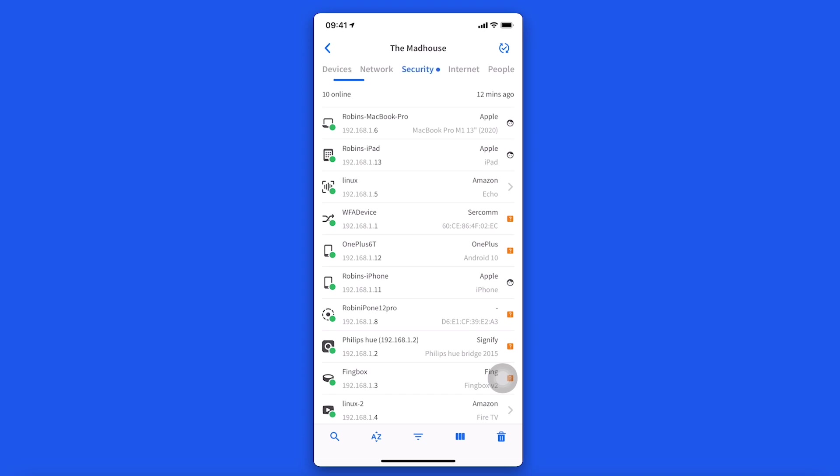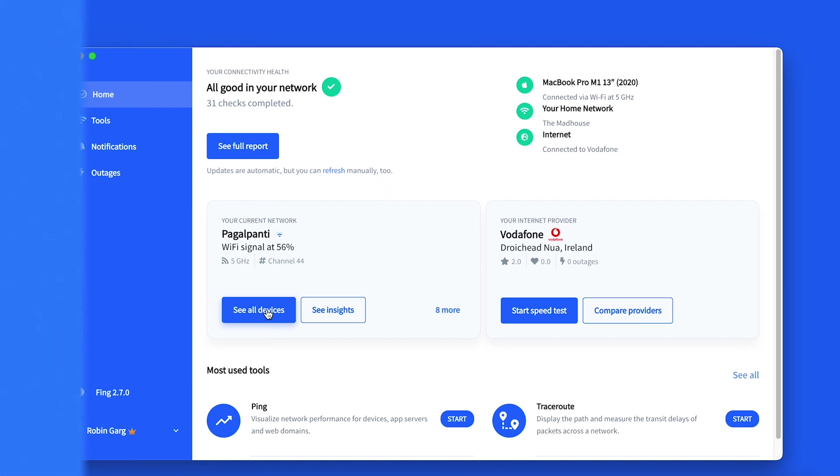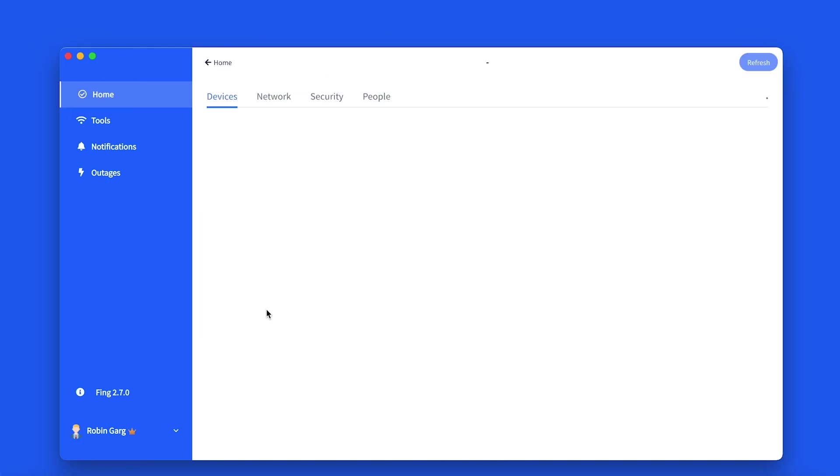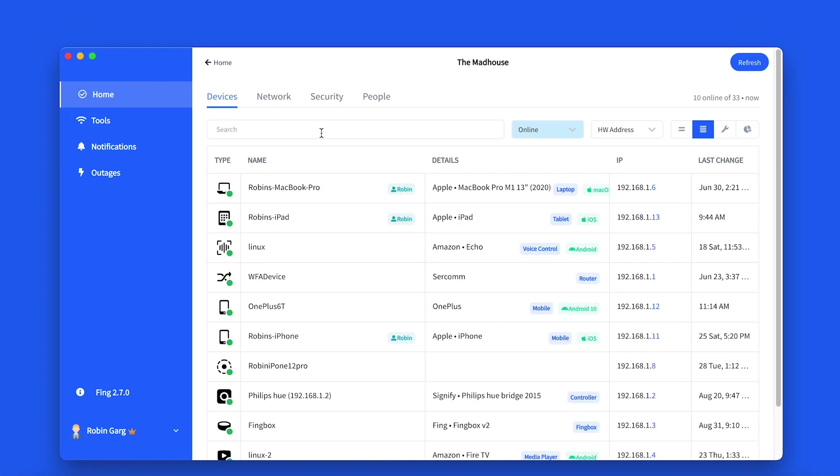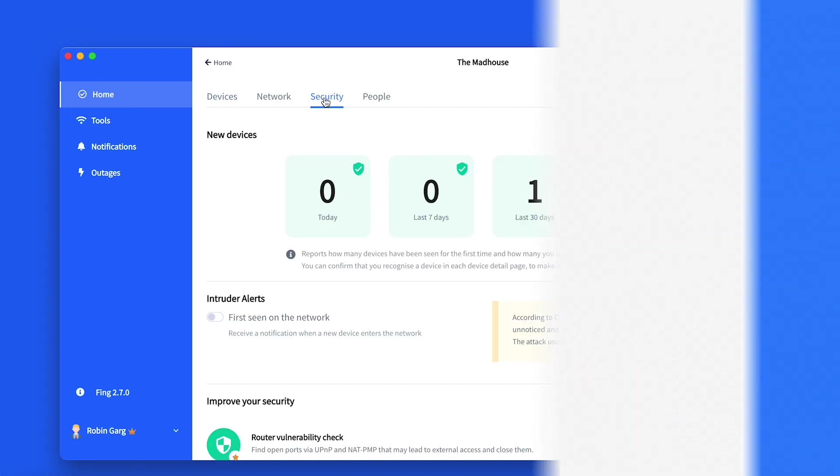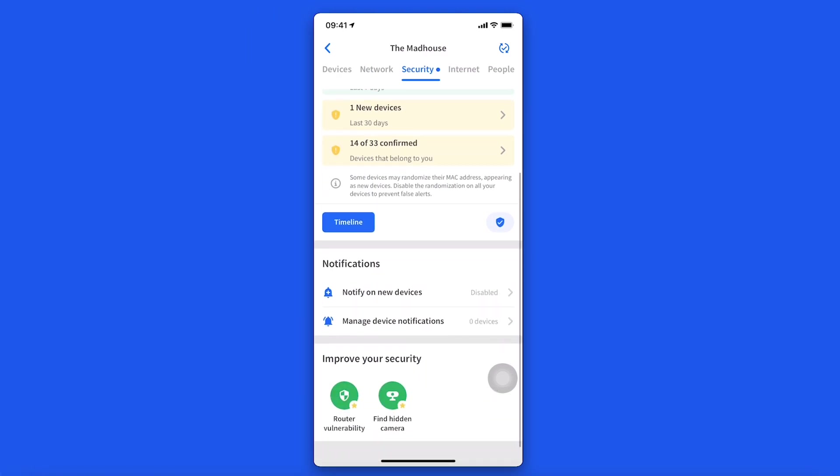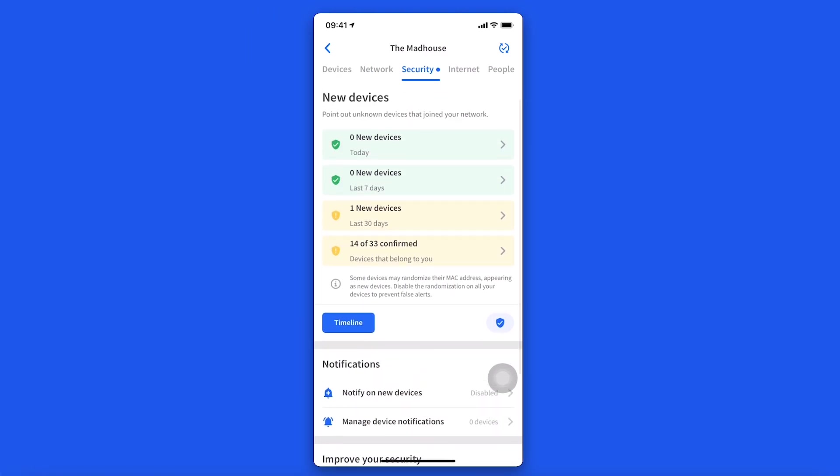To access it on Fing desktop, select all devices on the home page and then click on security. The new devices section is a free feature that provides a quick overview of all the new devices that have joined your network.